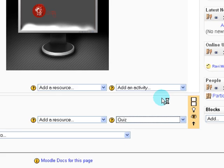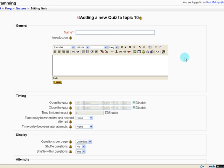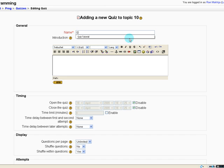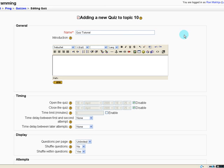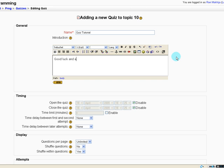Quiz. For the quiz name, I'm just going to call it quiz tutorial. And here we can have a little blurb that the student will see before they take it. Good luck and have fun.